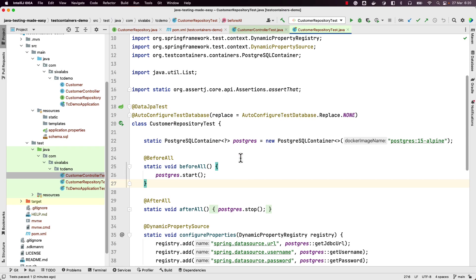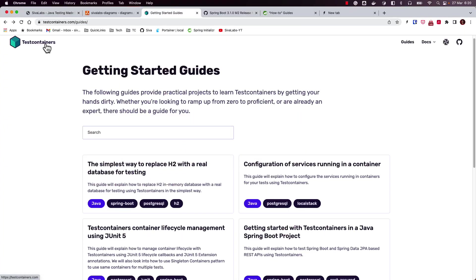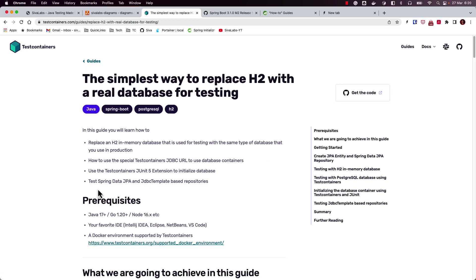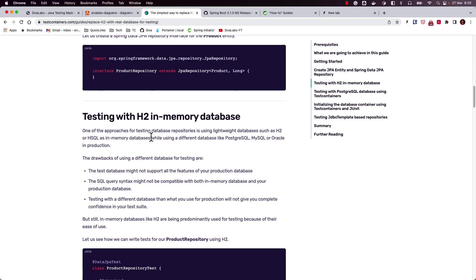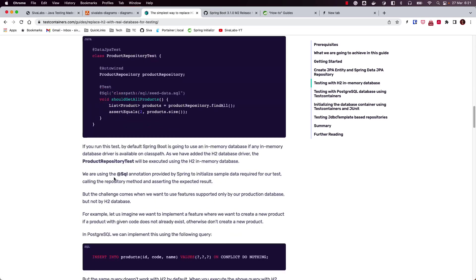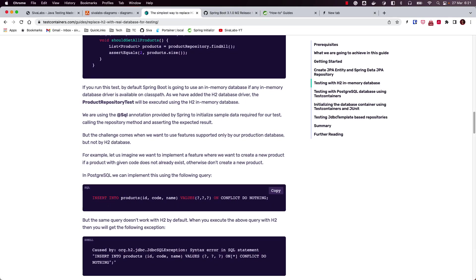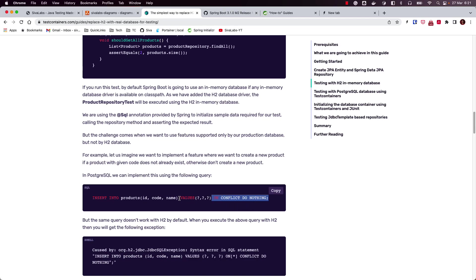You may wonder why we should use TestContainers and why we can't simply use an in-memory database. I would strongly recommend visiting testcontainers.com/guides, where there is a guide called 'The Simplest Way to Replace H2 with a Real Database for Testing.' It lists reasons why testing with H2 while using a different database in production is not a good idea. For example, if you use a PostgreSQL-specific feature like `INSERT INTO ... ON CONFLICT DO NOTHING`, it works fine with PostgreSQL but this syntax doesn't work with H2.